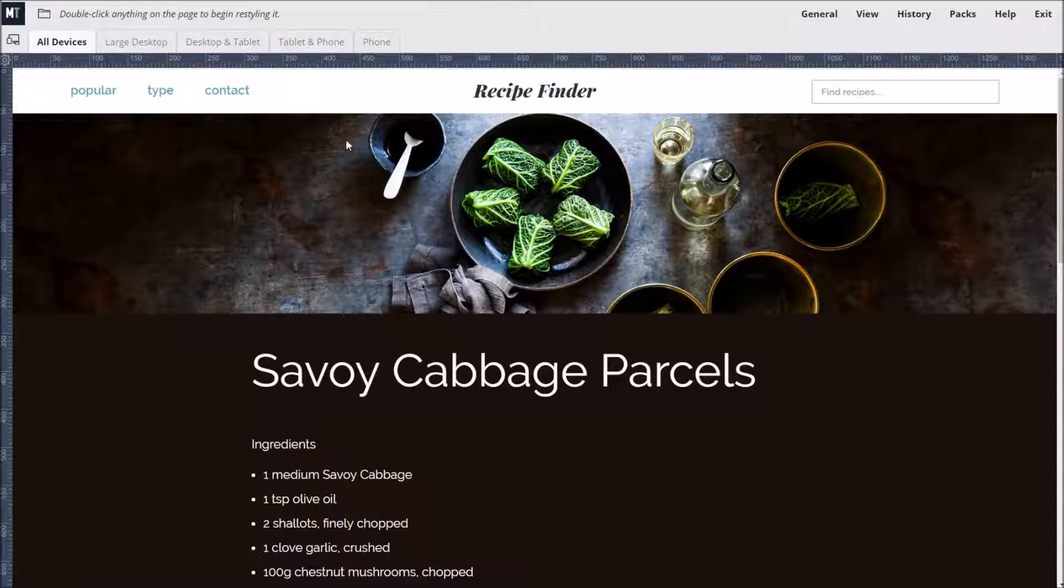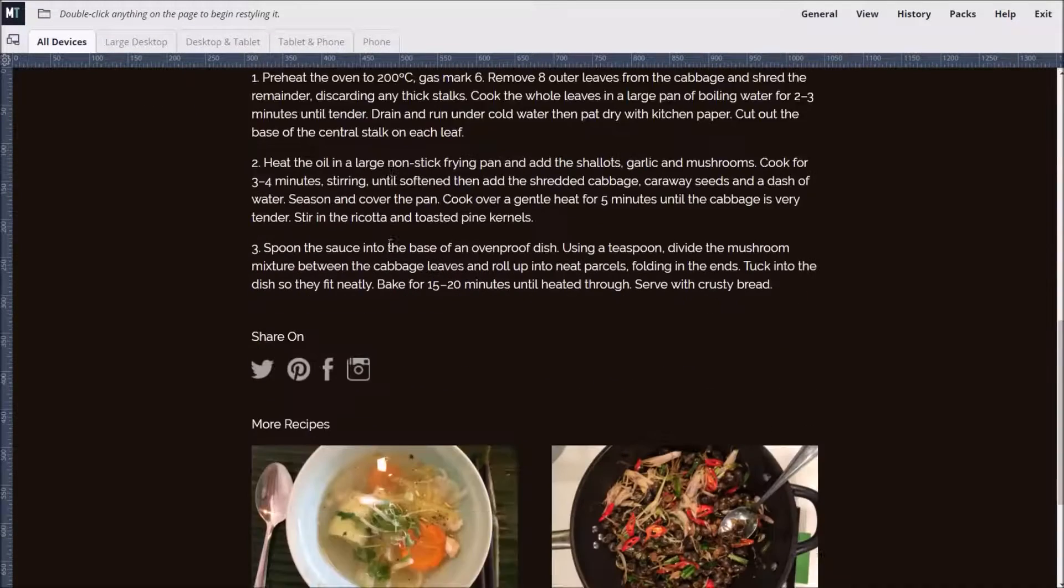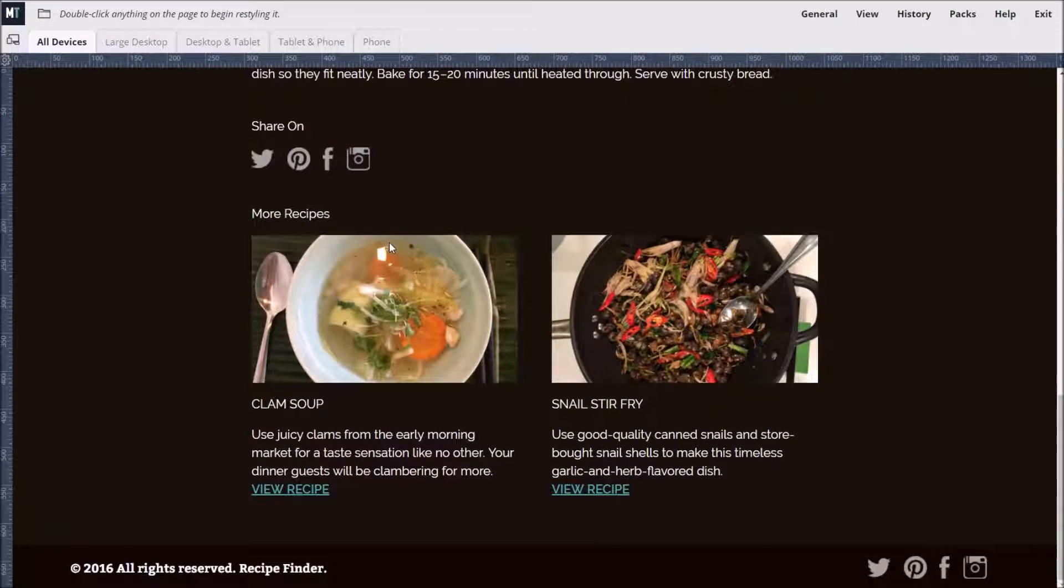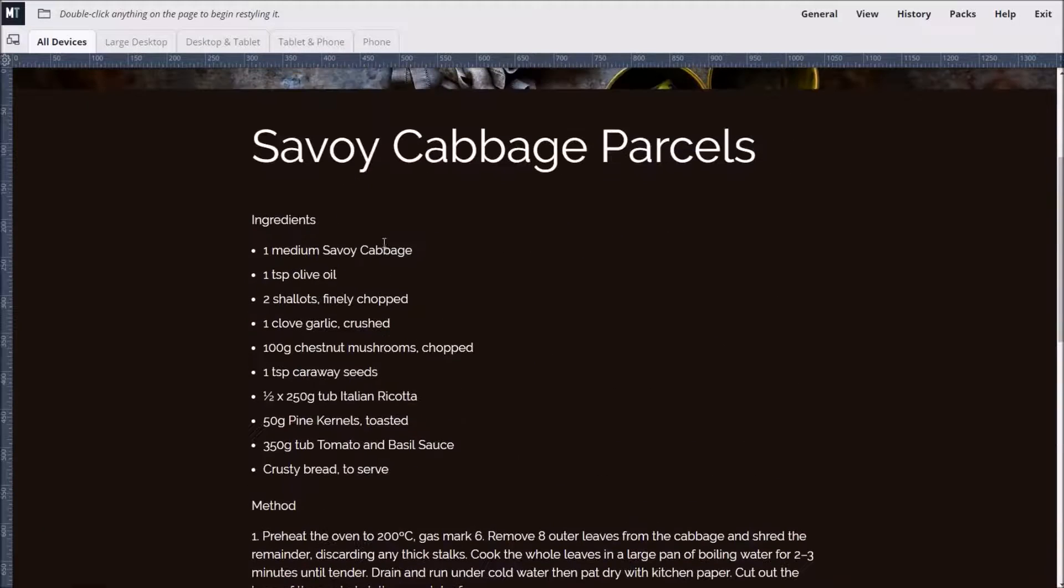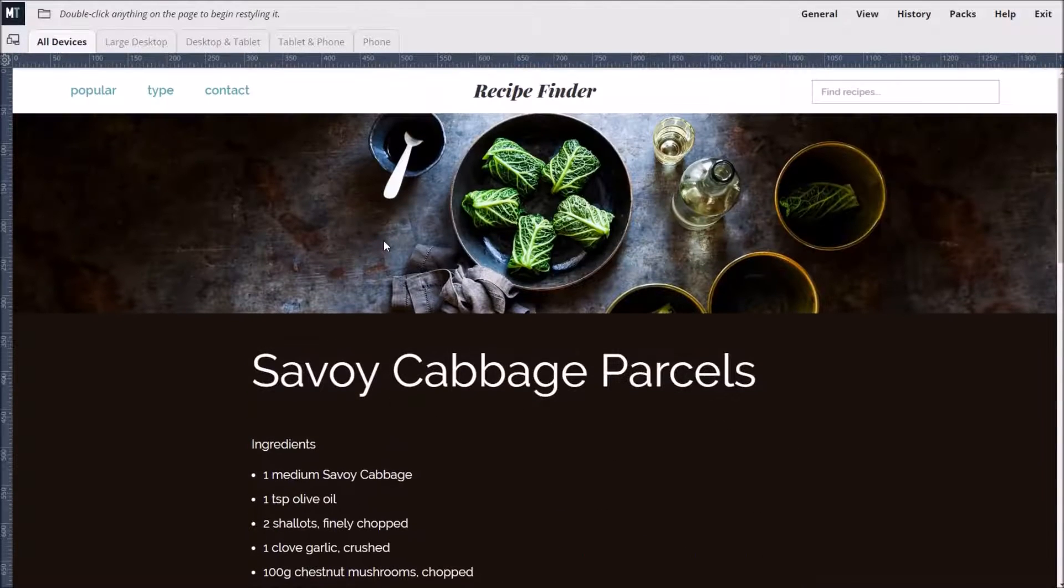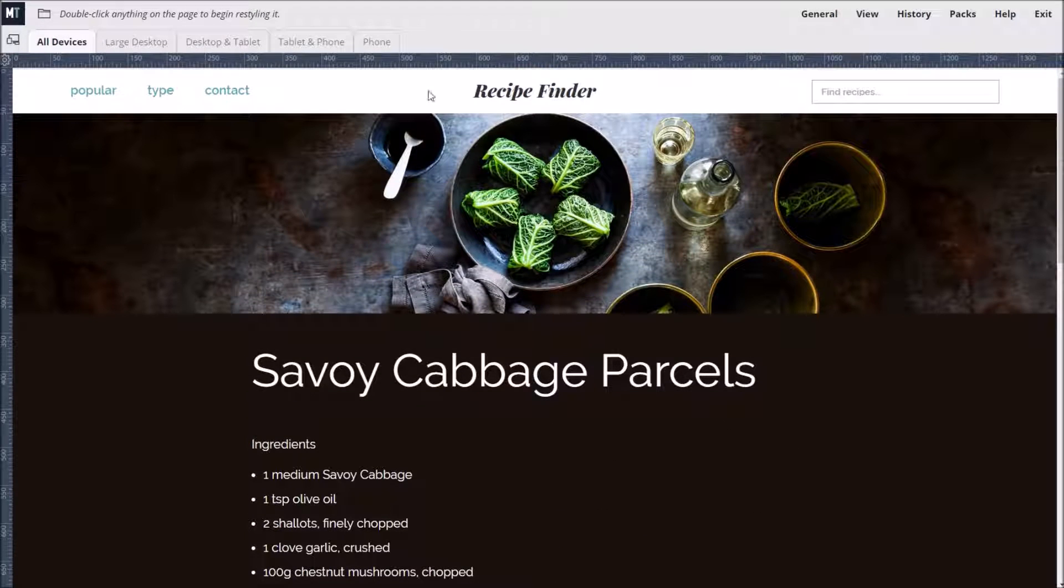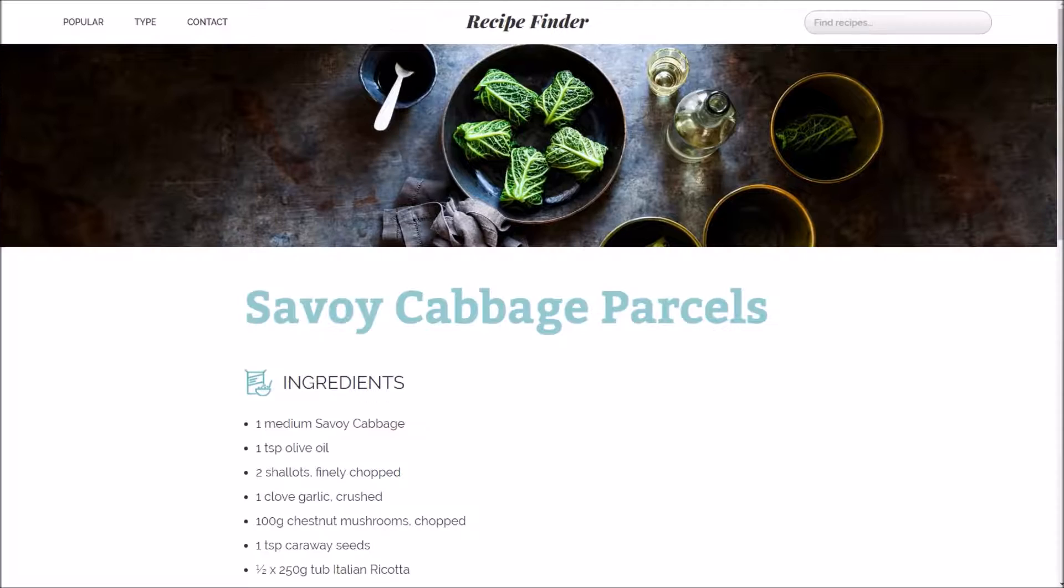We have this WordPress theme that is a bit dark and moody. With some design tweaks, we can make it look fresh and modern, like this.